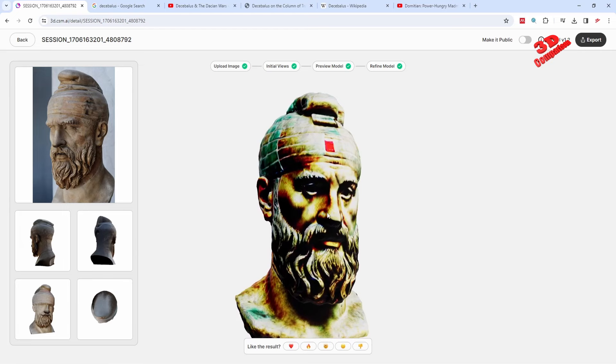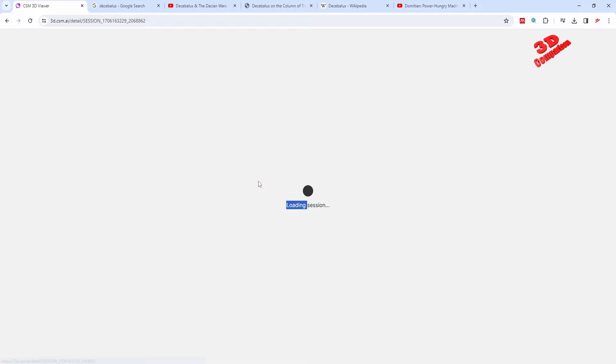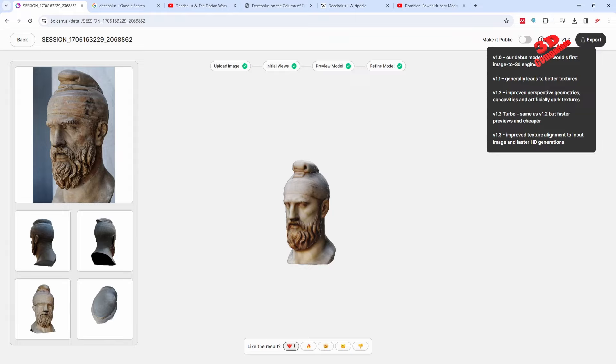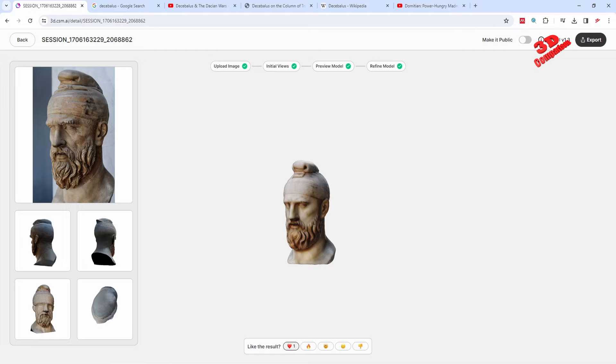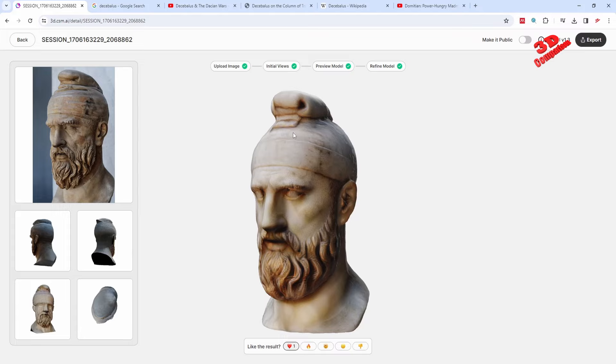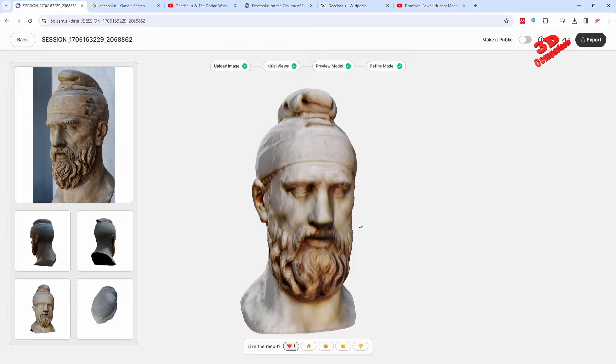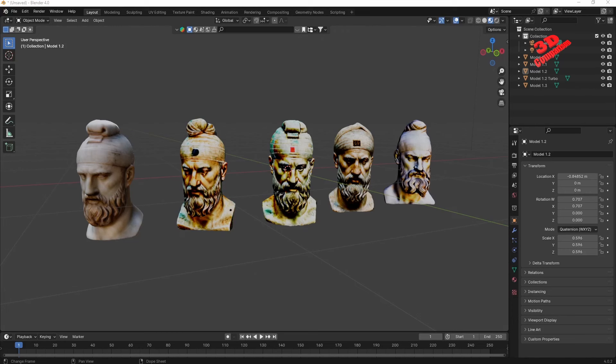Now let's look at model version 1.3, their latest version, which has improved texture alignment and HD textures. The hat is pretty well defined. Looking at the eyes and mouth, they are quite decent. The ear shape is a little different, but overall I'm pretty impressed with the quality of this model.